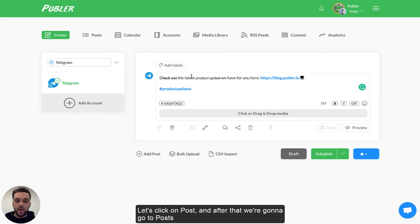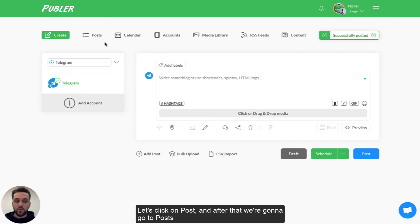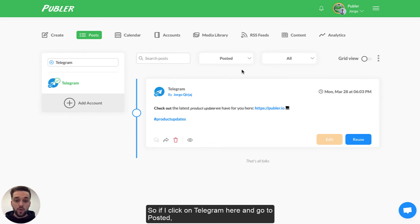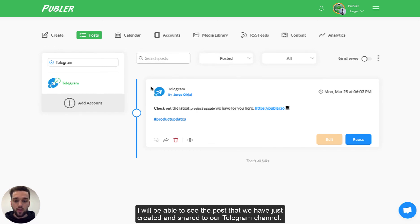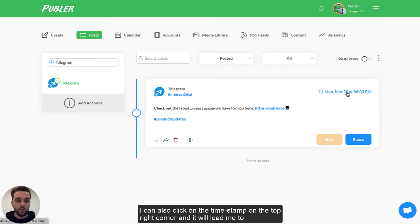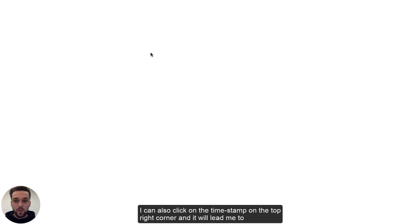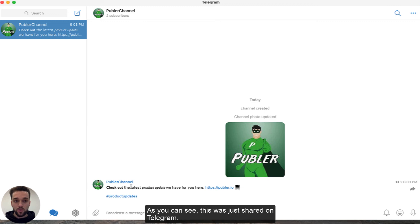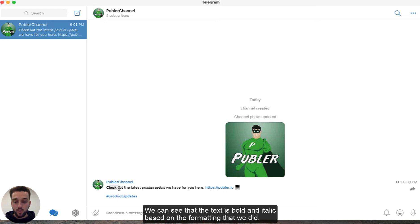Let's click on Post and then go to Posts to see how this was shared on Telegram. If I click on Telegram and then go to the post, I will be able to see the post we just created and shared to our Telegram channel. Clicking on the eye icon allows me to view the post on Telegram. I can also click on the timestamp in the top right corner and it will open the post on Telegram in the app itself. As you can see, this update was just shared — the text is bold and italic based on the formatting we applied.